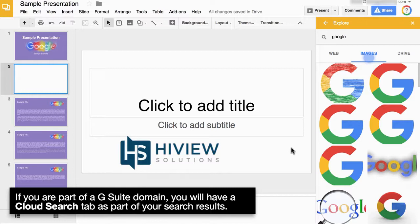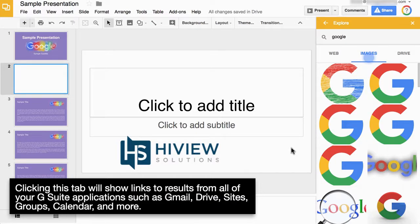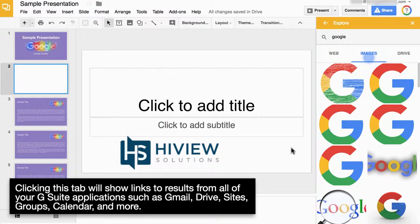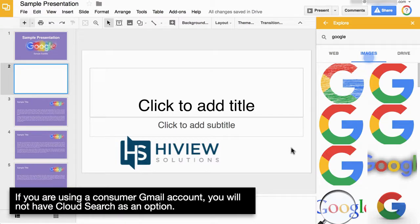If you are part of a G Suite domain, you will have a Cloud Search tab as part of your search results. Clicking this tab will show links to results from all of your G Suite applications, such as Gmail, Drive, Sites, Groups, Calendar, and more. When you click on a result, it will open in a new tab.